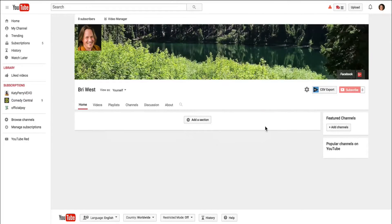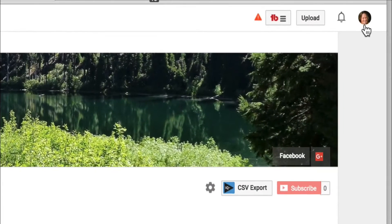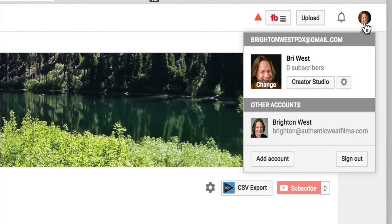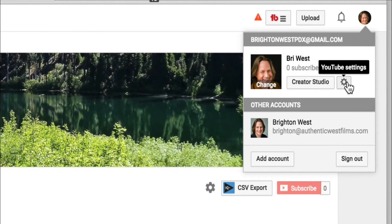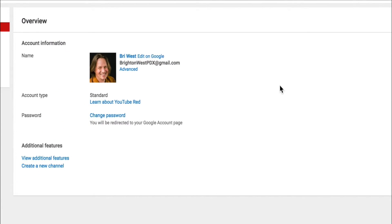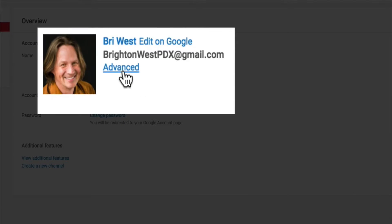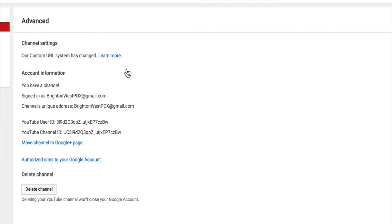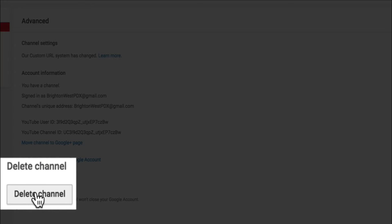Deleting your channel is actually pretty easy. You'll be logged into YouTube, head to the upper right where you see your avatar, click there and then click the icon next to Creator Studio for YouTube settings. Then head over to Advanced underneath your name and email address, and down at the bottom you'll see that you can delete your channel. Click on that.